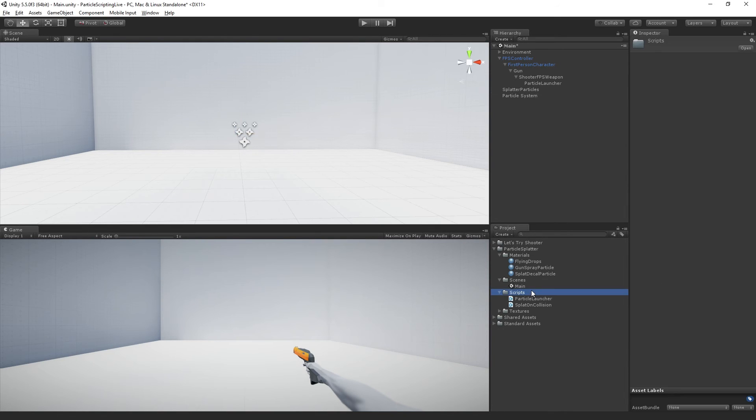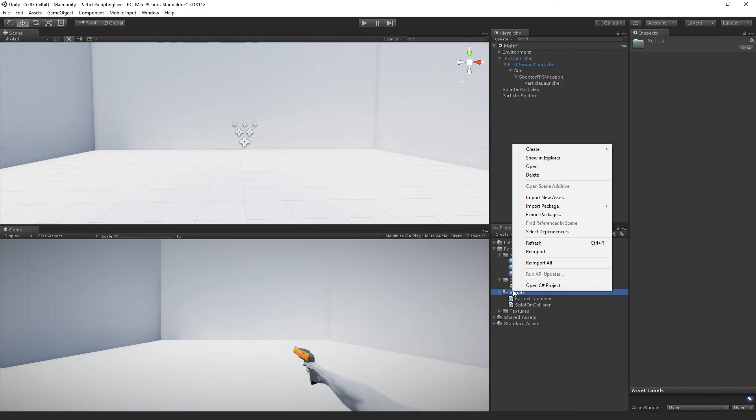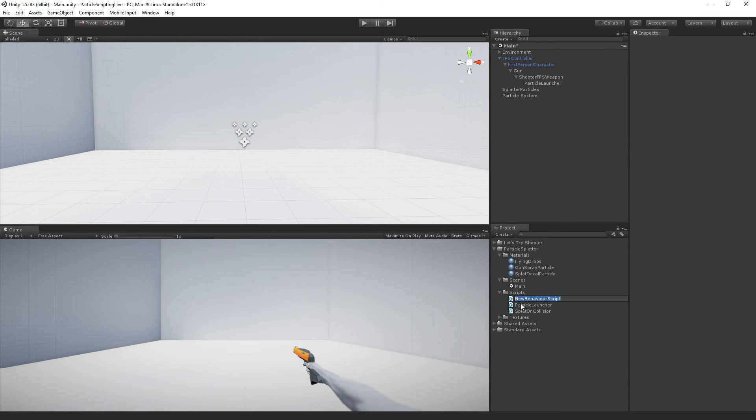To record the collisions and to record information about the size and the color before we actually turn it into particles and display it. So we are going to create in our scripts folder a new C Sharp script. And this is going to be called particle decal data.